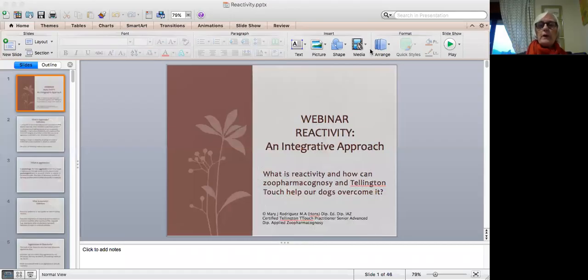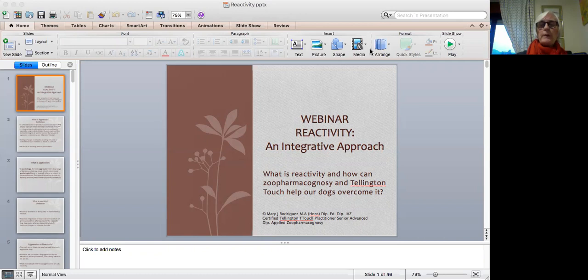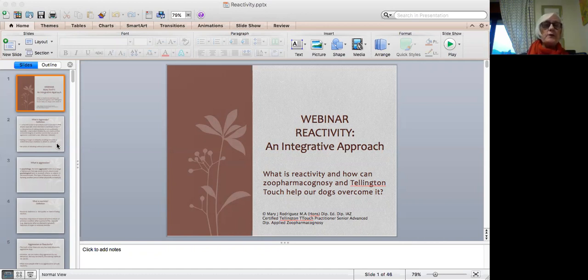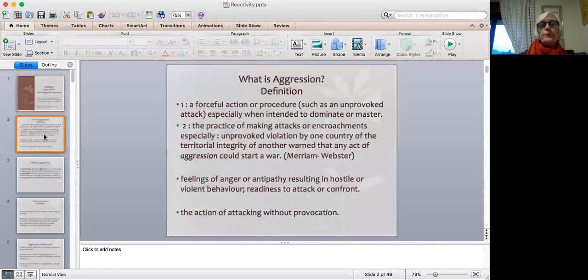Welcome to this webinar on reactivity. What we are going to aim to do today is look at what reactivity is and how we can help our dogs overcome it using techniques like zoopharmacognosy and Tellington T-Touch.